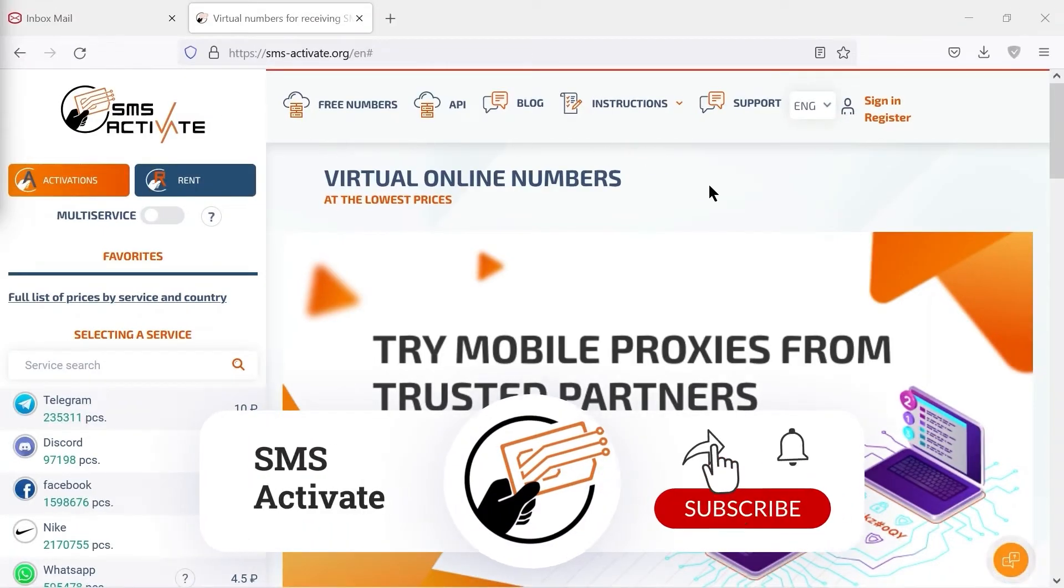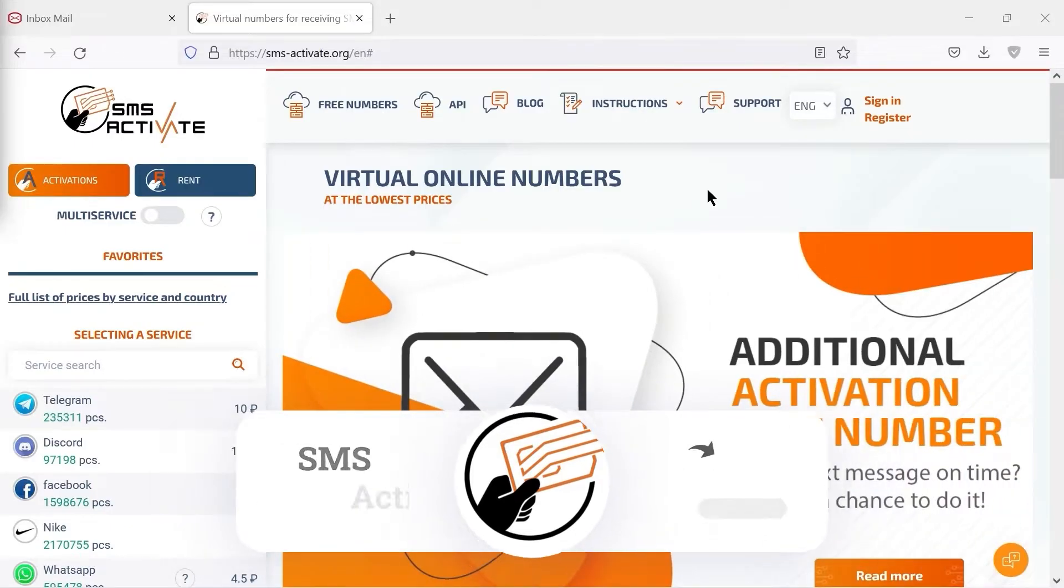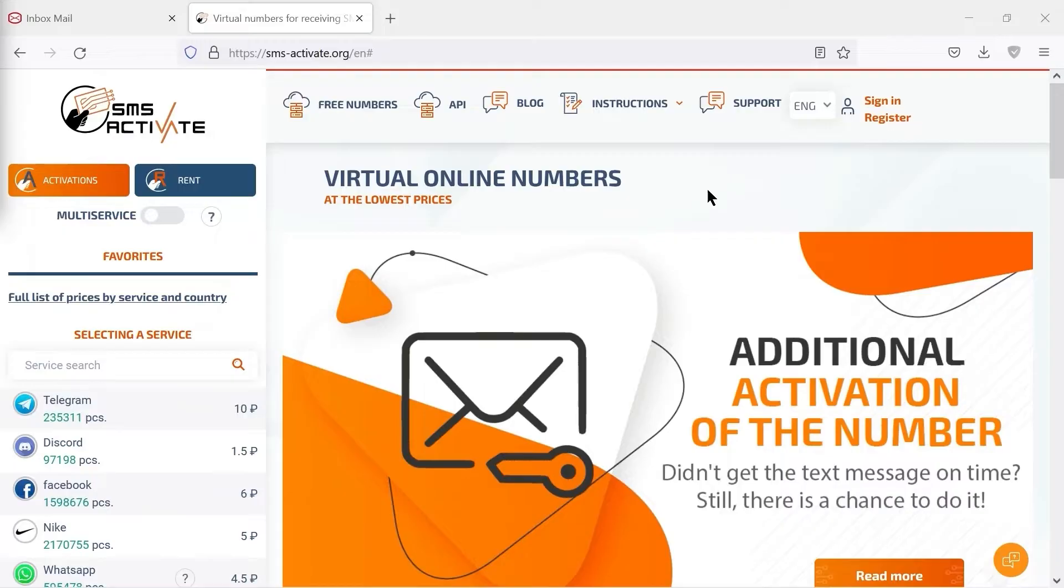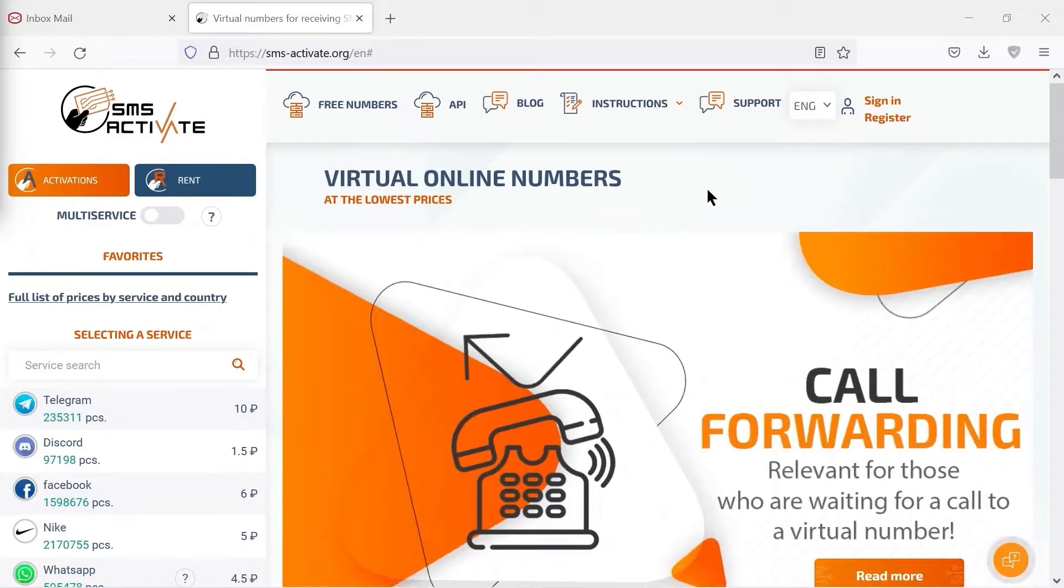Hi everyone! Today I'm gonna show you how to use our website SMSActivate. In this video, you will see how to register and confirm your account, as well as how to top up your balance.